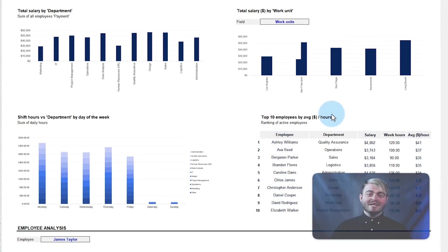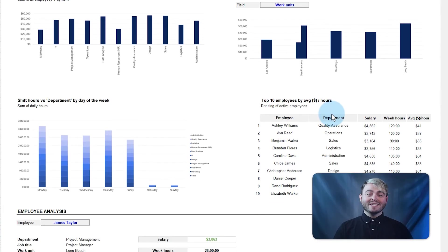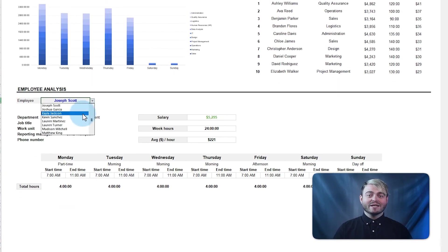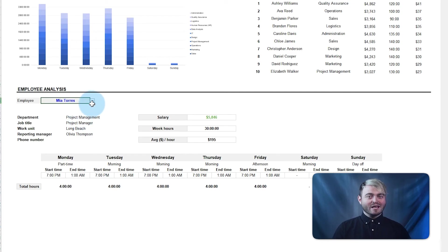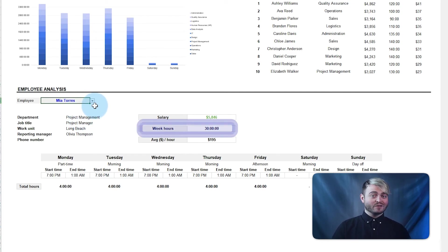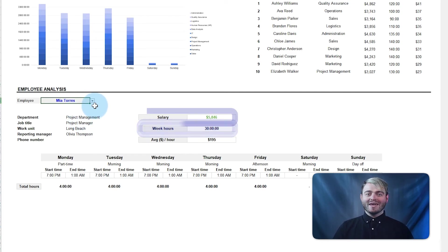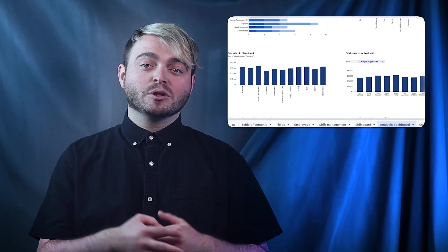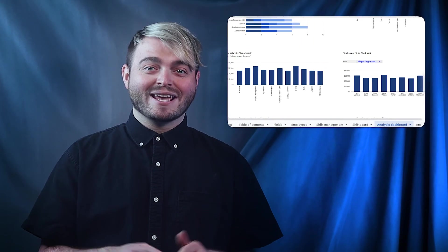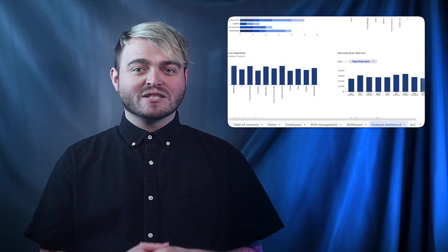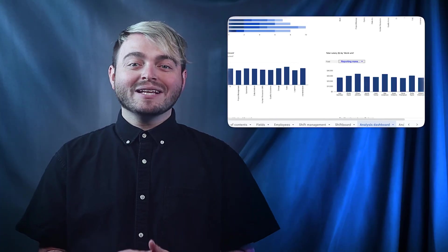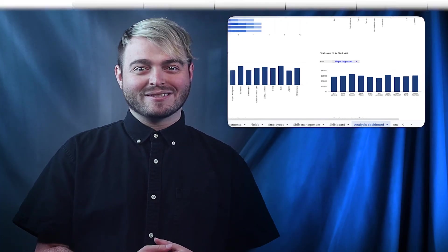And if you need to go deeper into employee analysis, use the employee analysis section to view data related to individual employees, such as their total hours worked, total paid, and average hourly costs. Use this template to focus on managing your employees' schedules and make informed decisions to boost productivity, cut costs, and ultimately elevate your business performance.